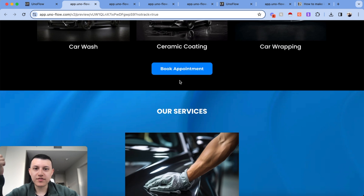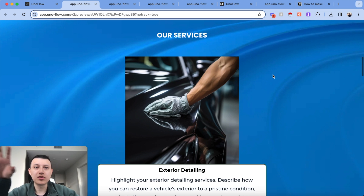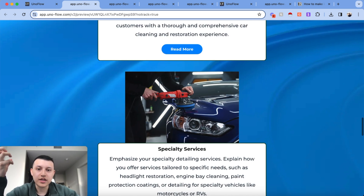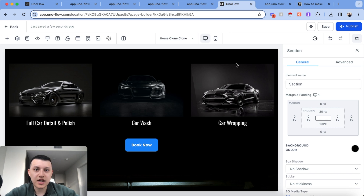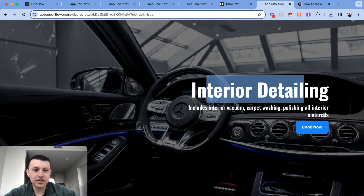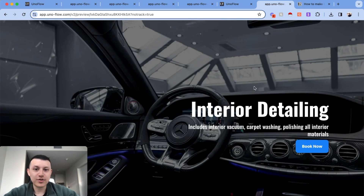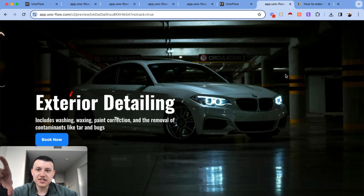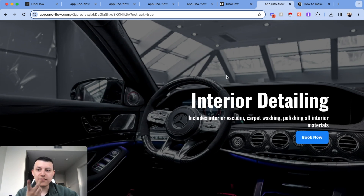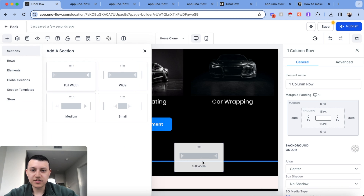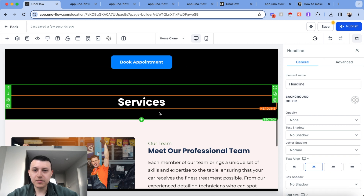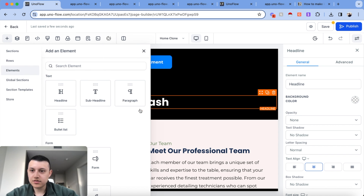The default services layout looks really ugly — it's outdated and doesn't scream luxury. There's a better way to display services, like what I built here: exterior detailing, interior detailing, ceramic coating, each with cool background photos. I'm going to create one section and duplicate it three or four times. I'll add a full-width section with one column and a text element for the main headline, plus a sub-section for the sub-headline, and set a background photo.